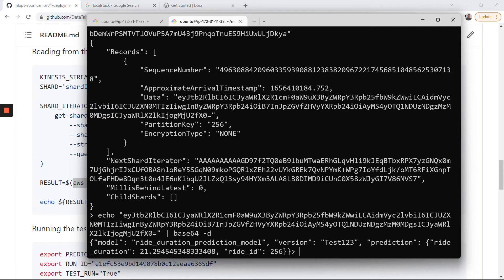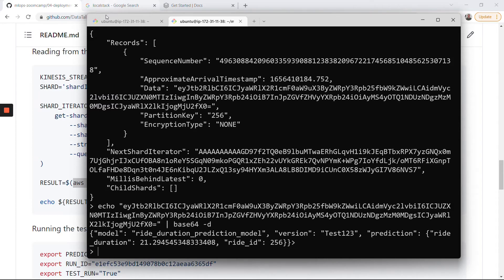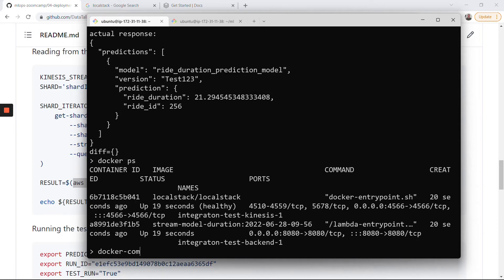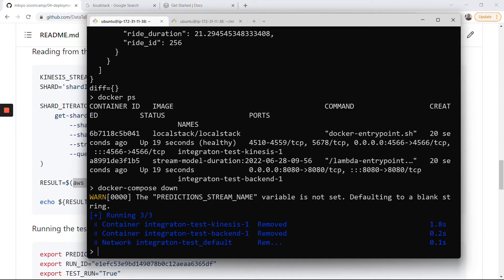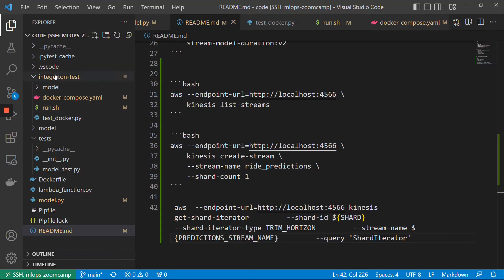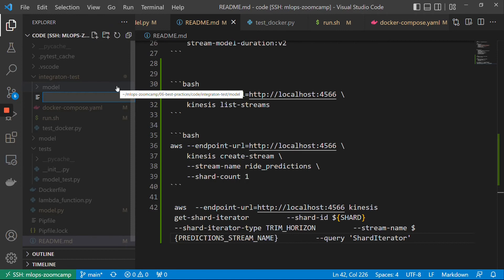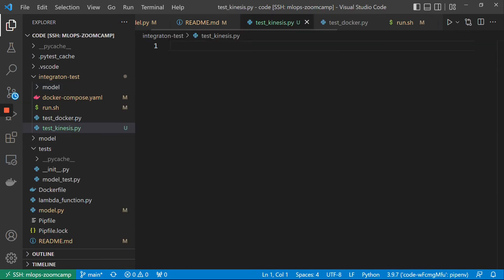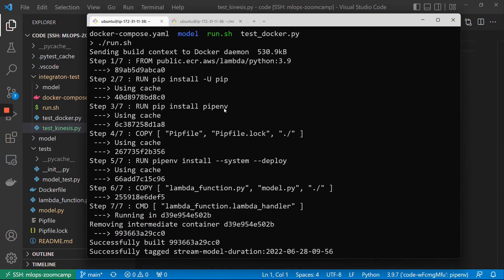Now we just need to figure out how we can test this automatically. Let me do 'docker compose down'. For testing this, we will use Boto3. And we can just have another script here — this script could be 'test_kinesis'. And in this script we will do the same thing as we did in the command line.